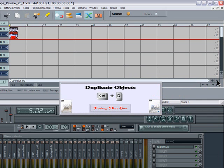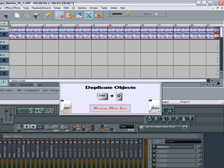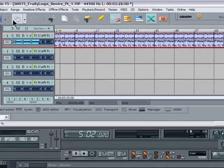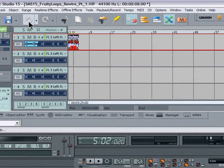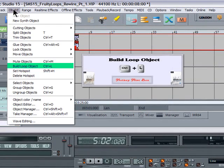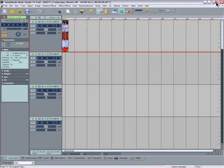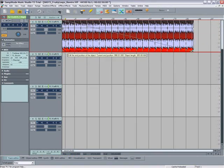You can zoom in or out horizontally by left clicking on the plus or minus symbols. I'm using the hotkey Control+D to quickly duplicate the objects. You can also use the menu item Object > Build Loop Object, then drag the bottom right hand corner out as far as you need.